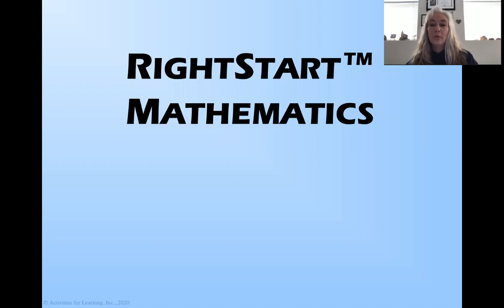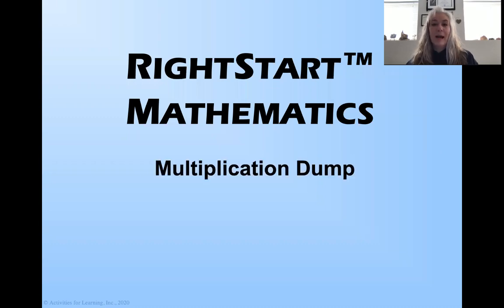Welcome to another video from Right Start Mathematics. I have a treat for you today. We have a new game.